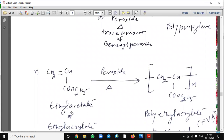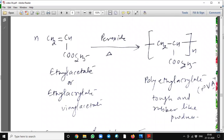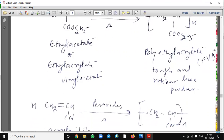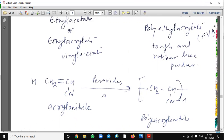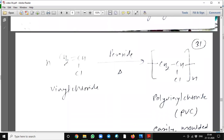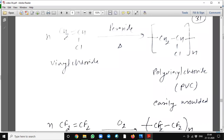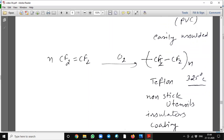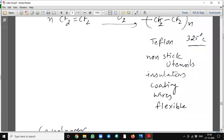When ethyl acrylate reacts in presence of peroxide, it will form polyacrylonitrile. Acrylonitrile molecules when reacted in presence of peroxide will form polyacrylonitrile. Vinyl chloride molecules when reacted in presence of peroxide will form polyvinyl chloride, which can easily be molded. When tetrafluoroethene molecules react in presence of oxygen or peroxide, it will form Teflon, which is used for manufacturing non-stick utensils, insulators, and coating wires, and they are flexible.